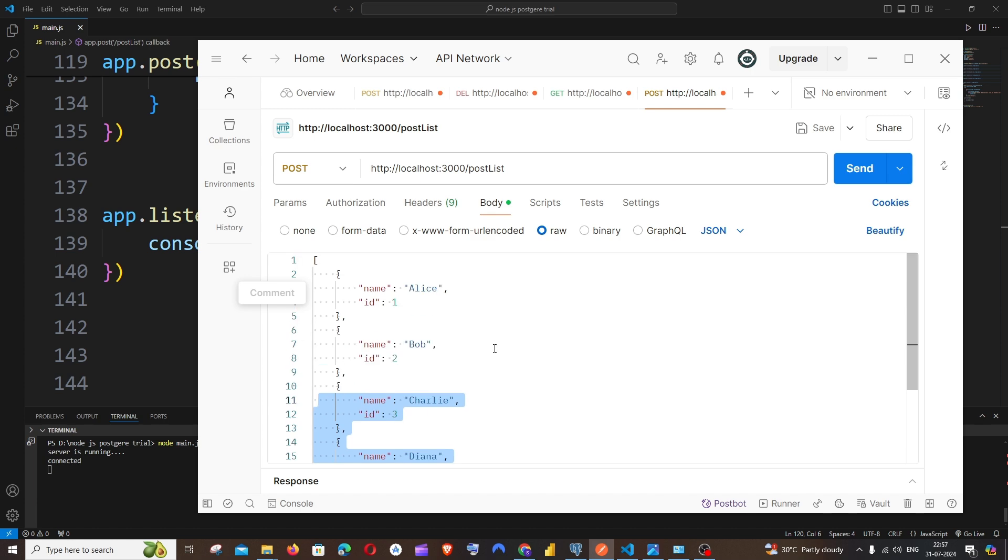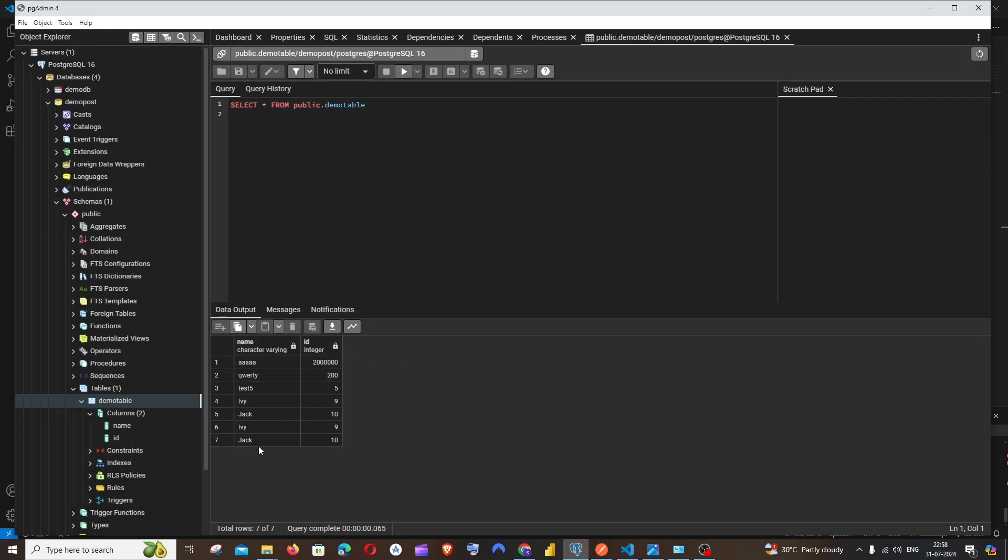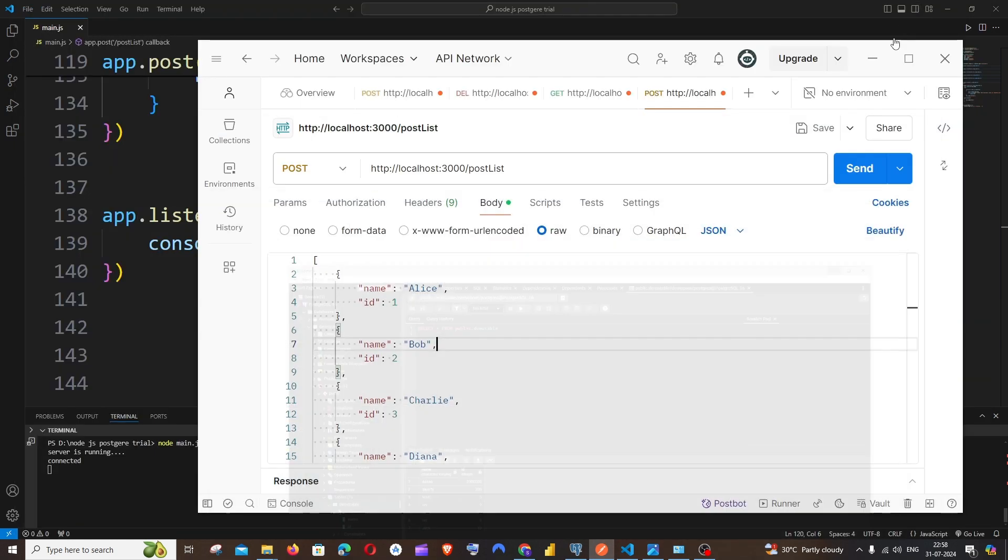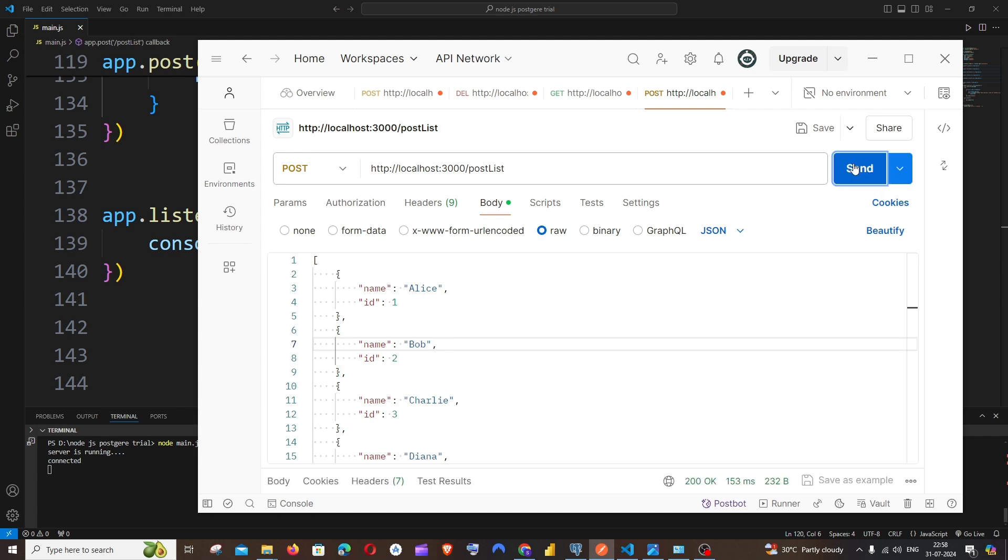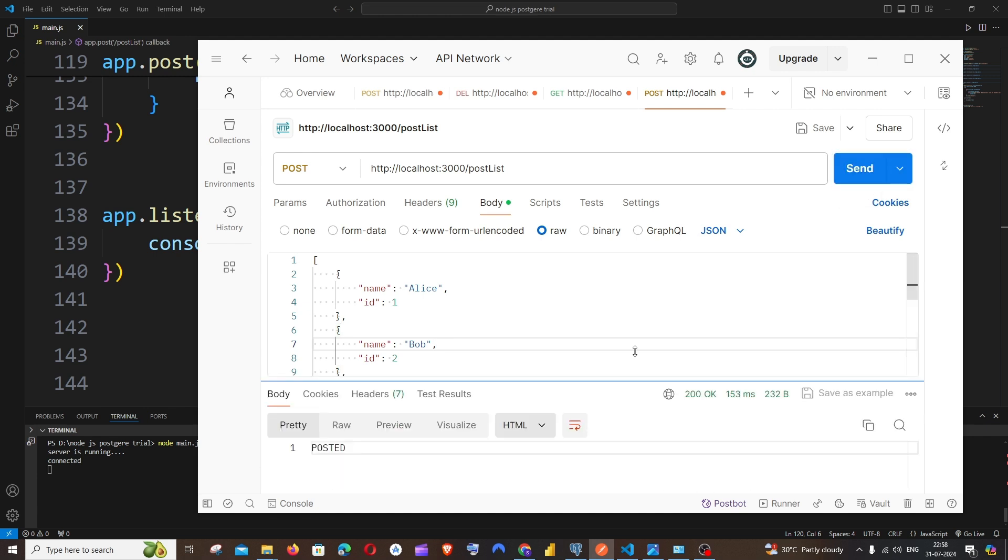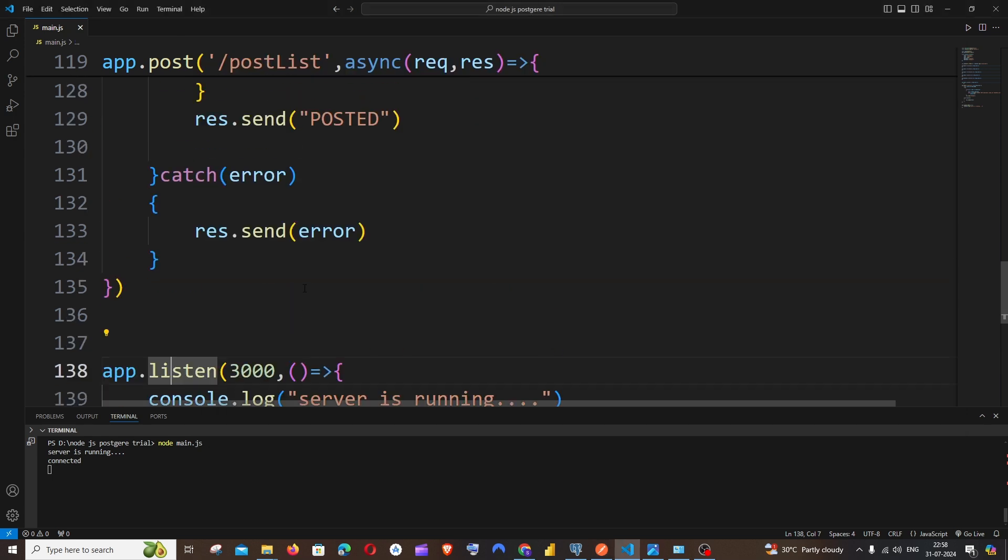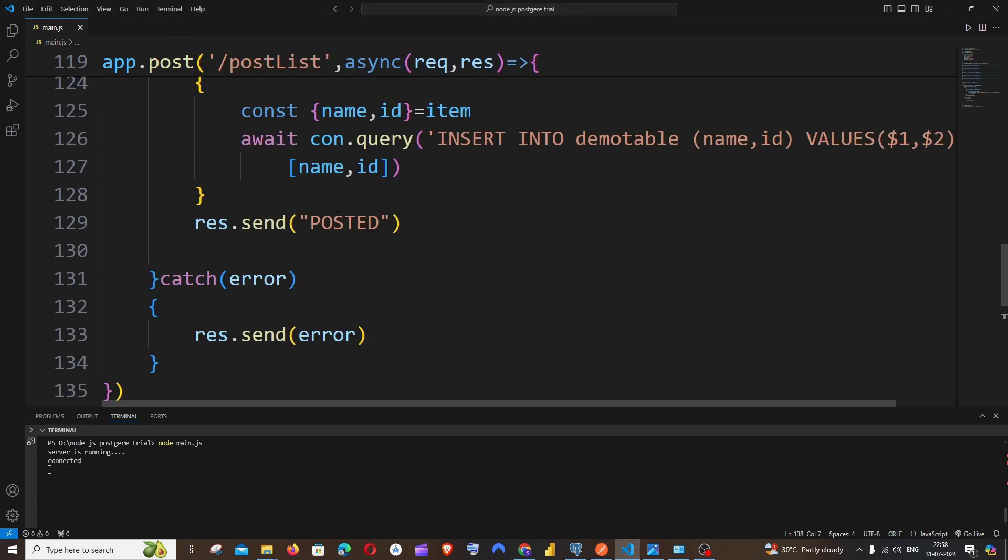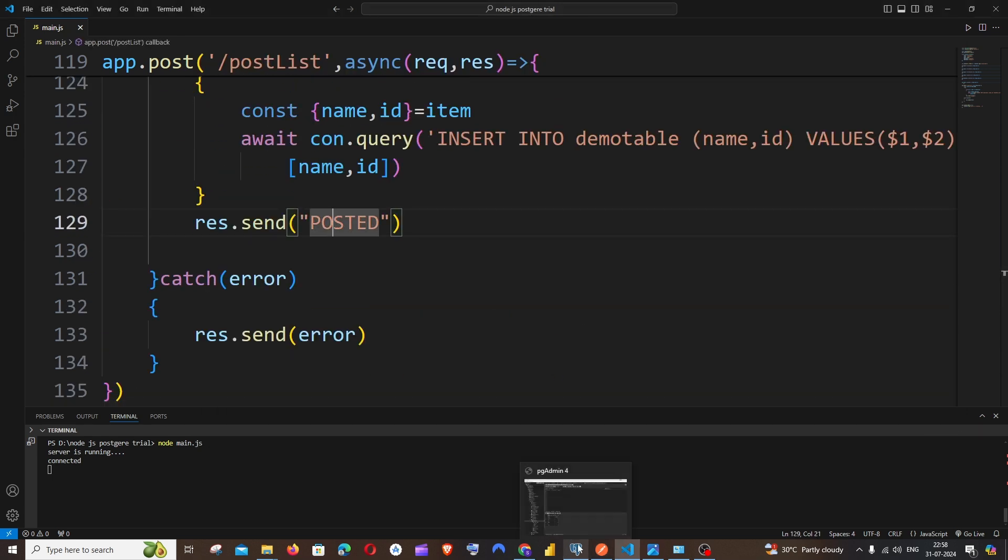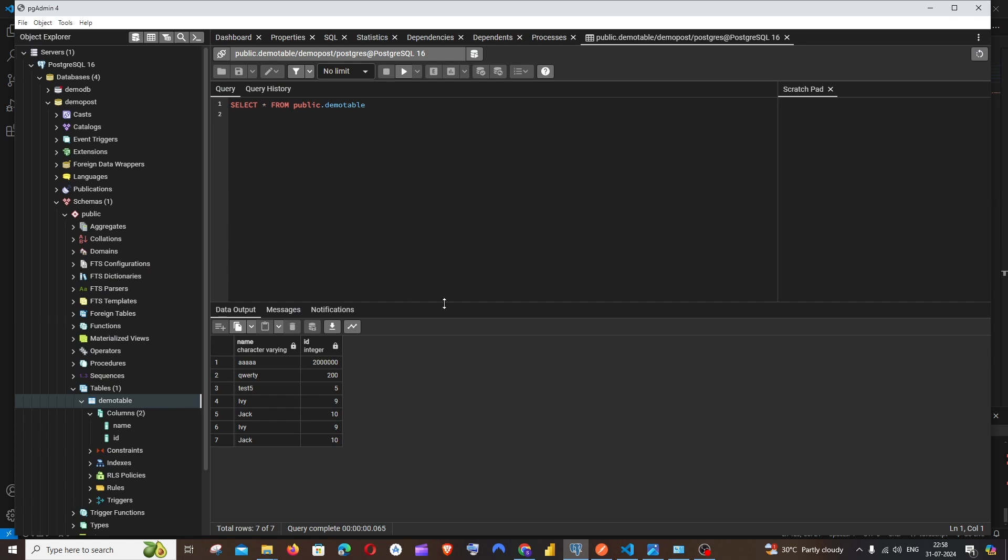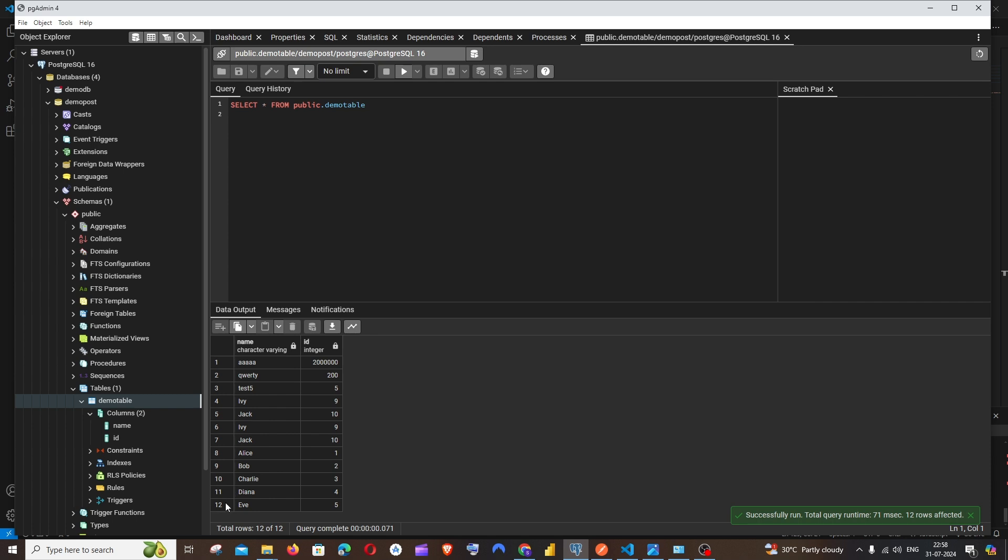So after this insertion process it needs to be 12 over here. Yeah, so I'm just sending it and I'm getting 200 OK and I'm getting 'posted', which is the message that we have sent from here. And if I go to my PostgreSQL table and if I rerun the select command, here you can see I'm having 12. So the latest ones are getting added over here.